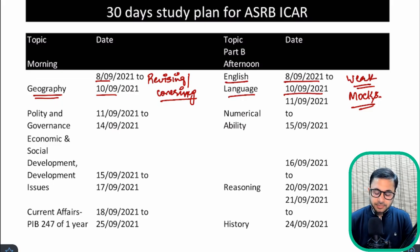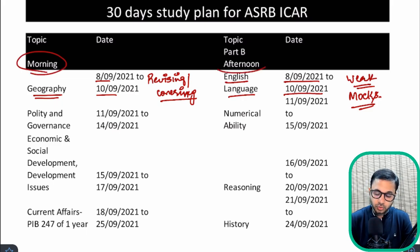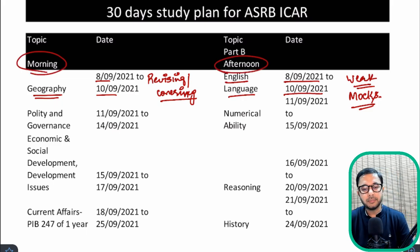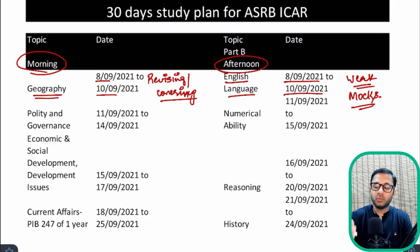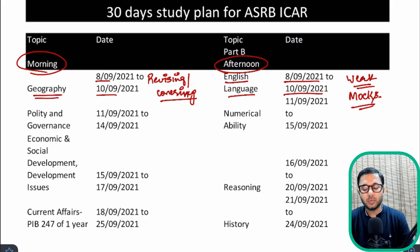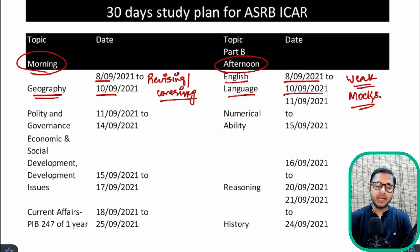Please keep in mind that the idea of covering two subjects at the same time — morning and afternoon — is completely optional. If you feel you should cover only one subject in one day, you can do that. You have complete freedom to make changes in the timetable I'm giving you.